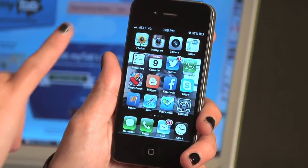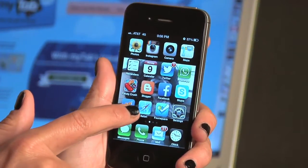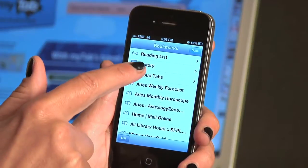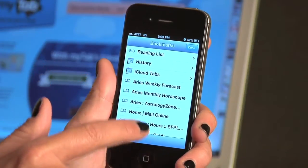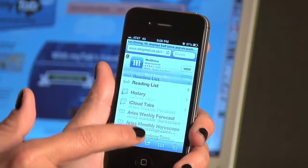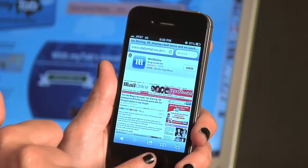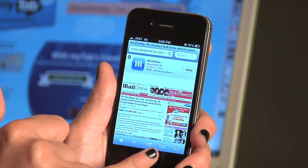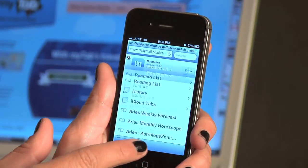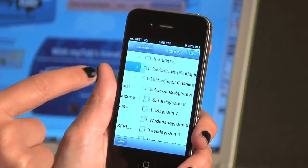Okay, so when you go onto your iPhone, click Safari and then you click down here under Reading History. So say for example, I'm on Daily Mail right now. How I got there — I click down here, click down here, click on History.